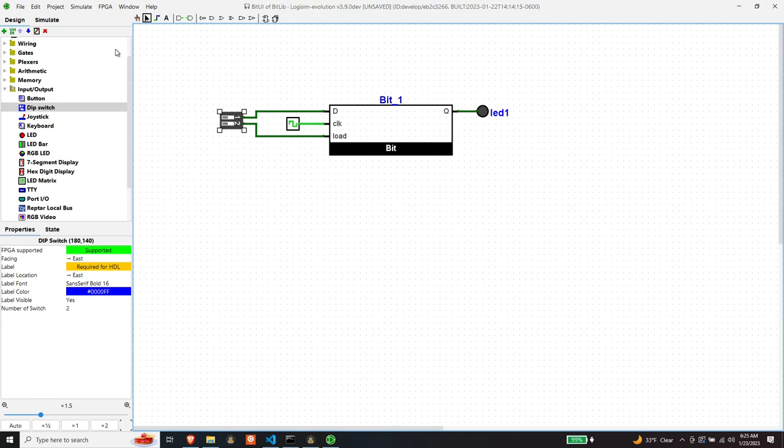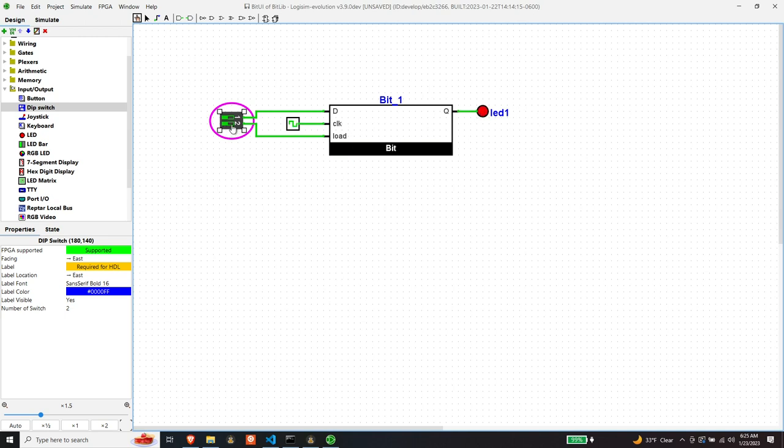Let's test out this bit component. So let's turn our clock on. And so if we set d, nothing should happen because load is false. And the minute that we turn load on, the next clock cycle the led should come on. And if we turn load off then if clock cycles pass, led should stay lit and it does.